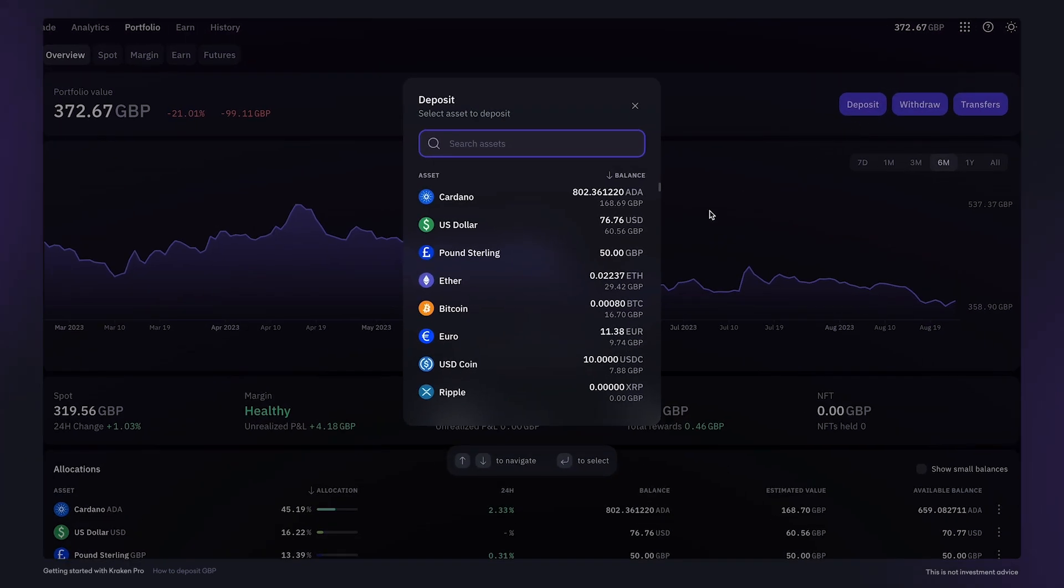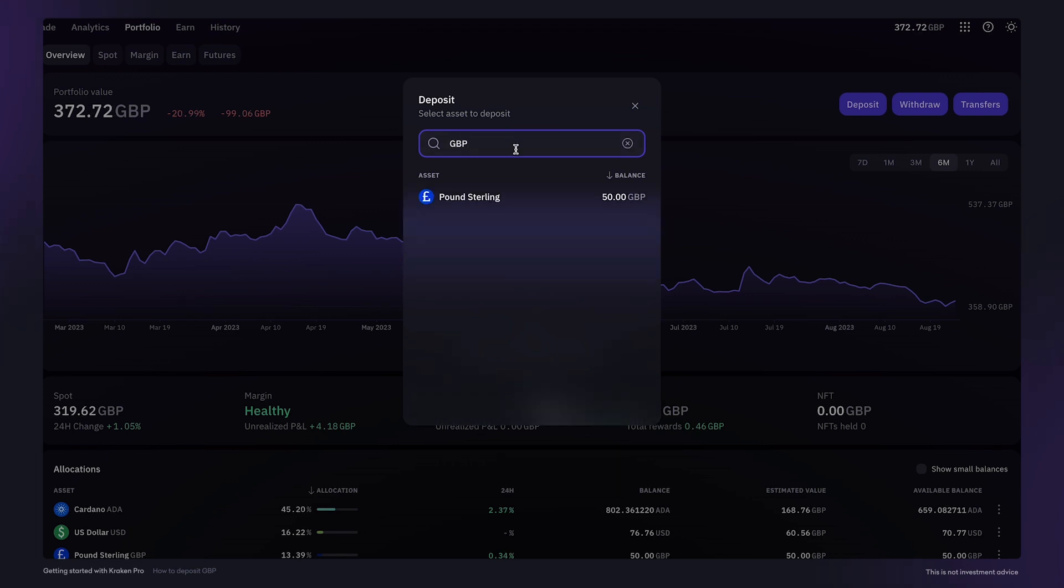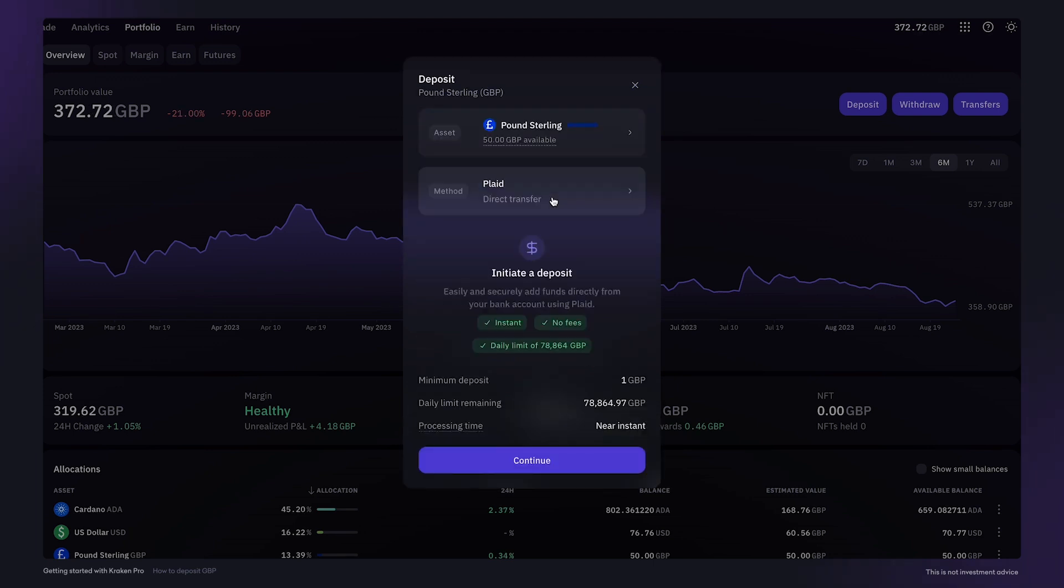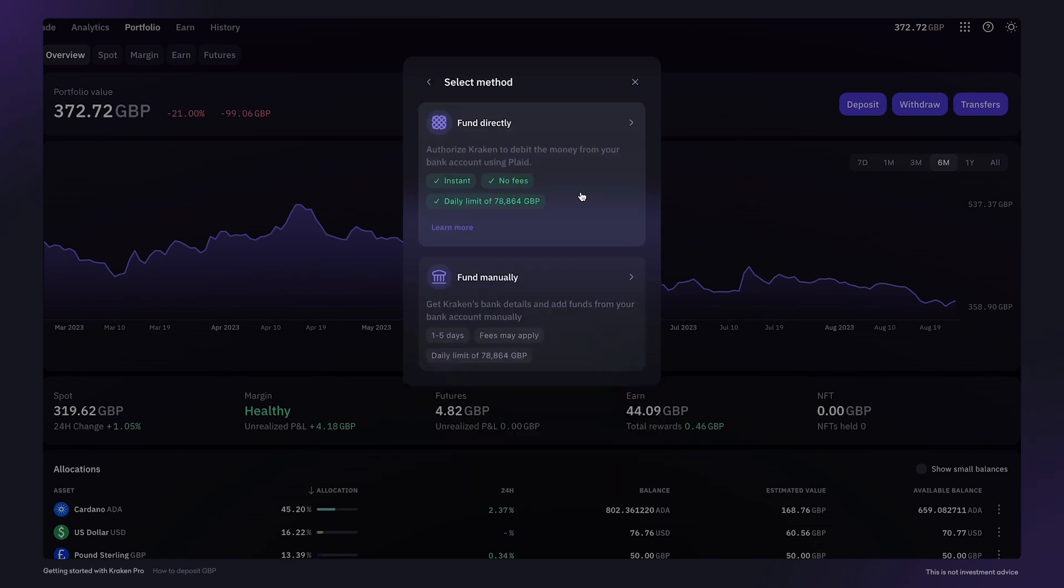You can then find pound sterling in the list or use the search field. Then select pound sterling. Next, you'll need to select the method of funding your account. The fastest and cheapest way is to fund your account directly by using Plaid. There are no fees and the funds are transferred instantly.